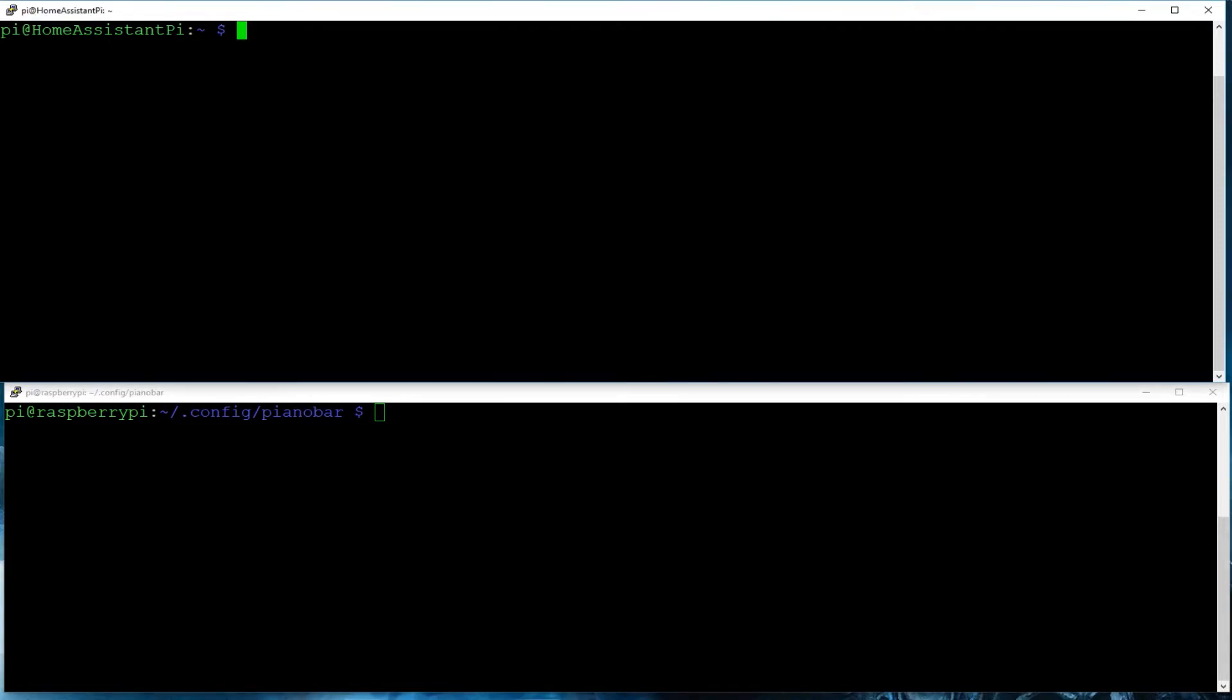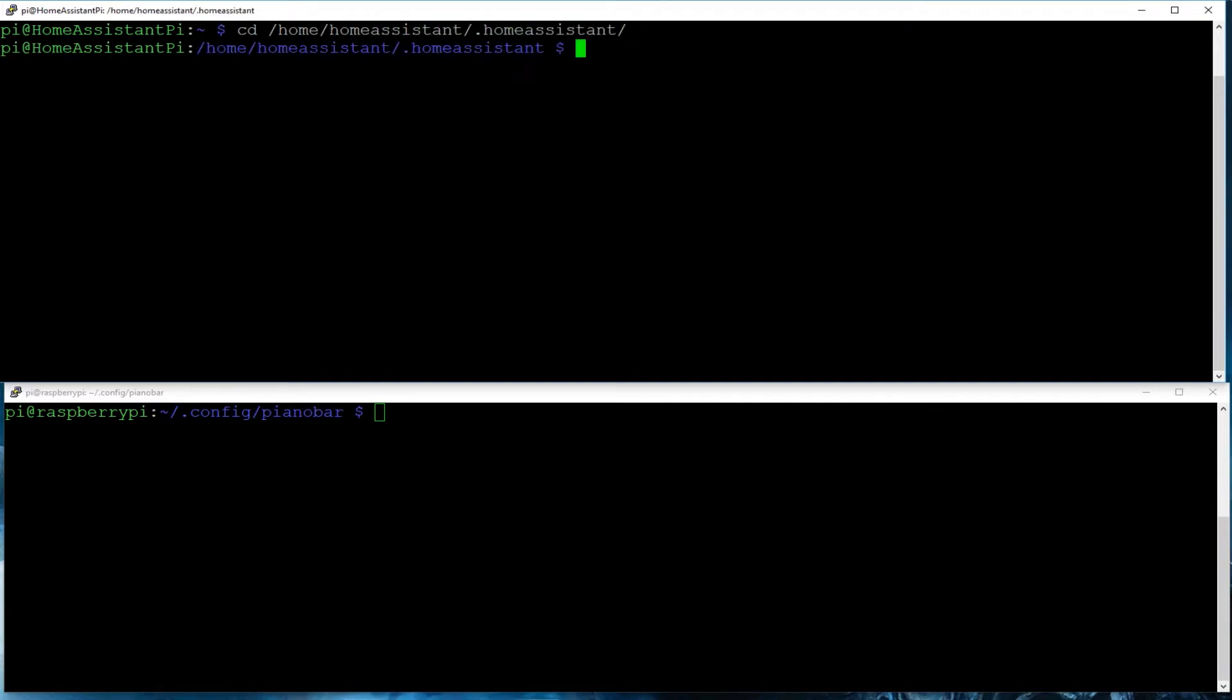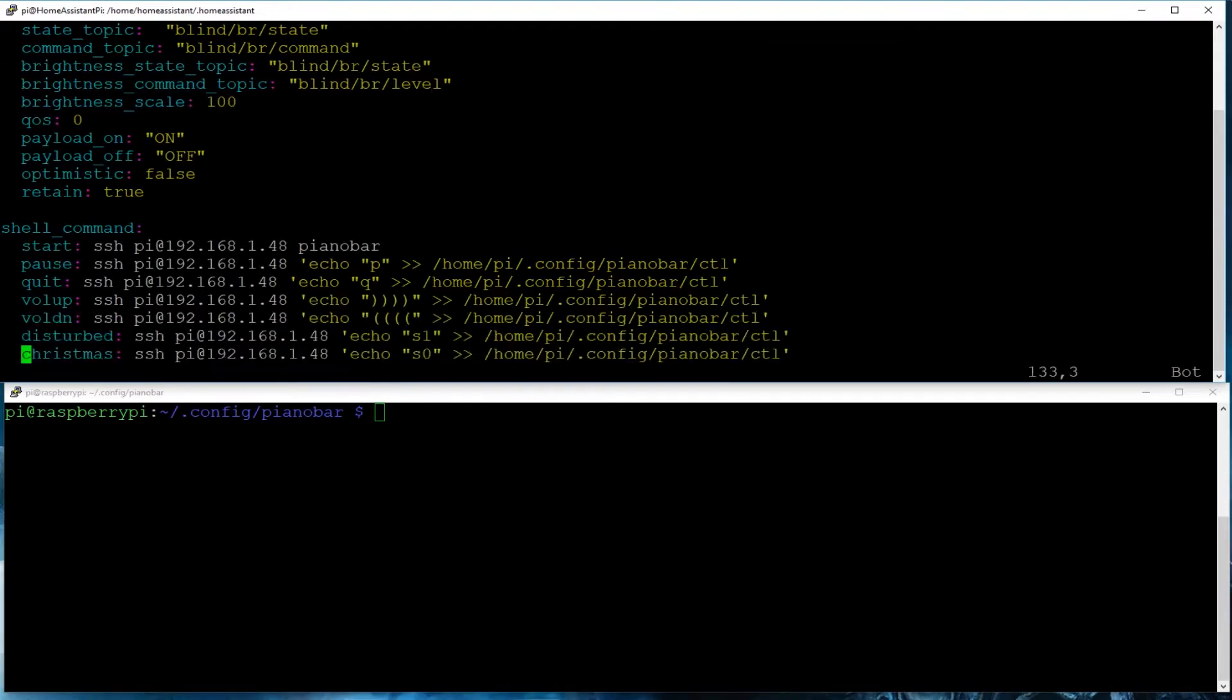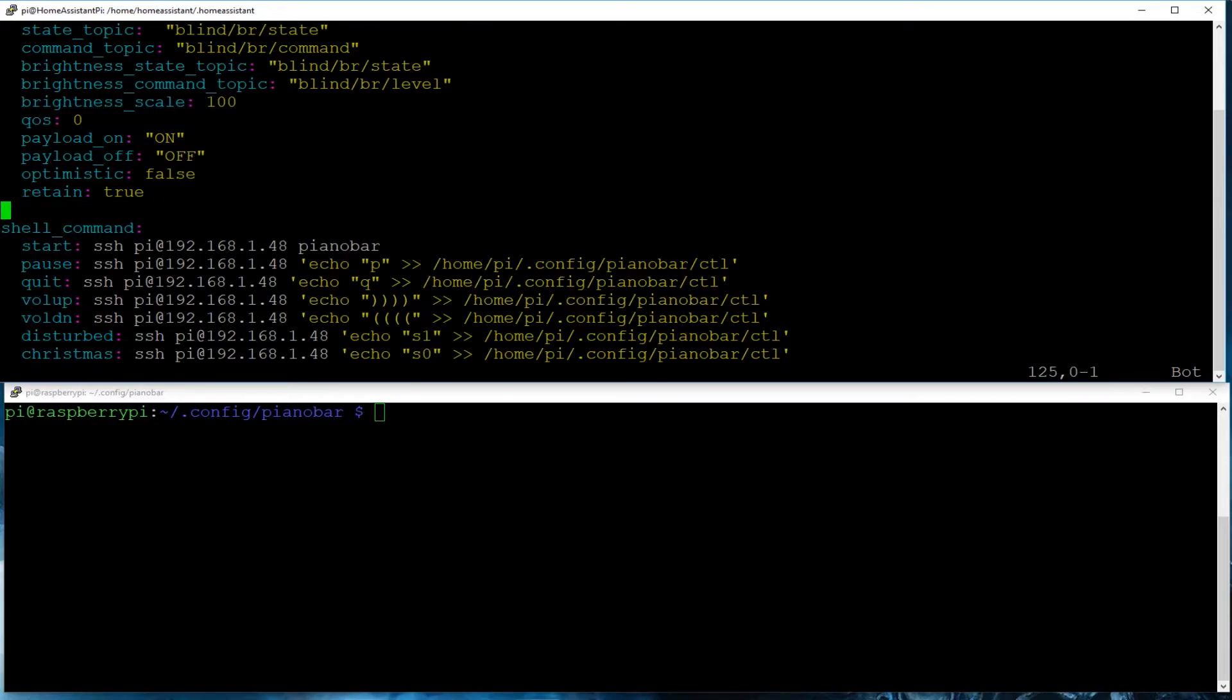So now once that is finished, we will then need to switch user back to our Home Assistant directory. And we'll need to configure our YAML file, our configuration.yaml file. So we'll go to the bottom, enter shell command is what we're going to be using, a shell command. And then each one of these commands we will enter. And it'll basically allow us to run Linux shell commands through Home Assistant.